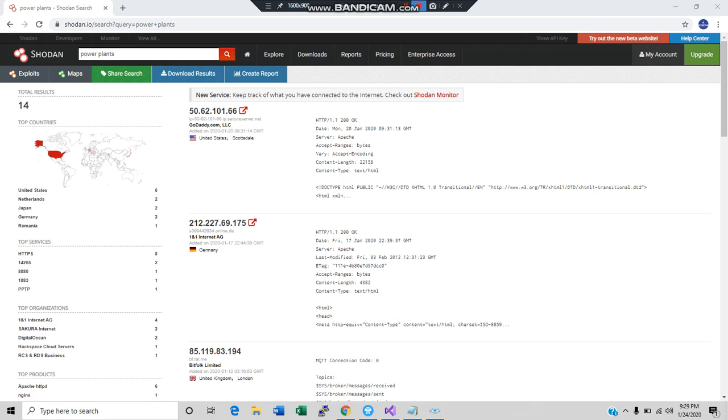Alright, we're going to get into a little bit of ethical hacking and basically just kind of go over a tool that I like to use. It's out there available to everybody. It's a website, it's open source. It's called Shodan.io.